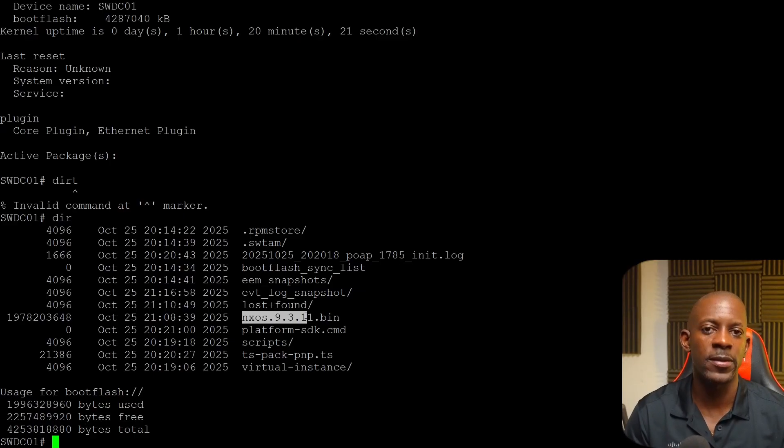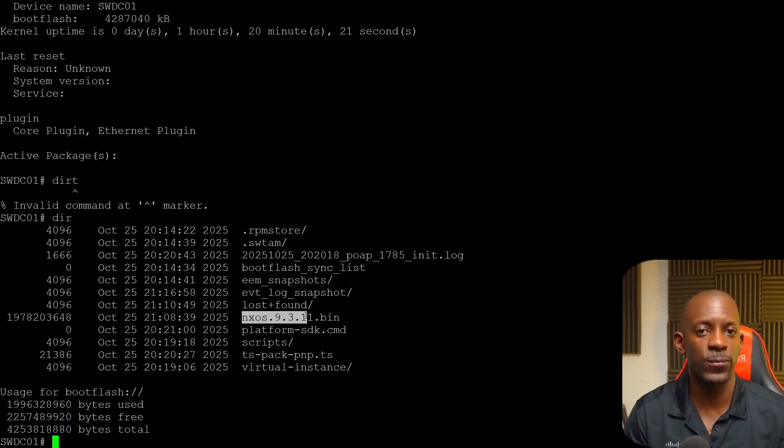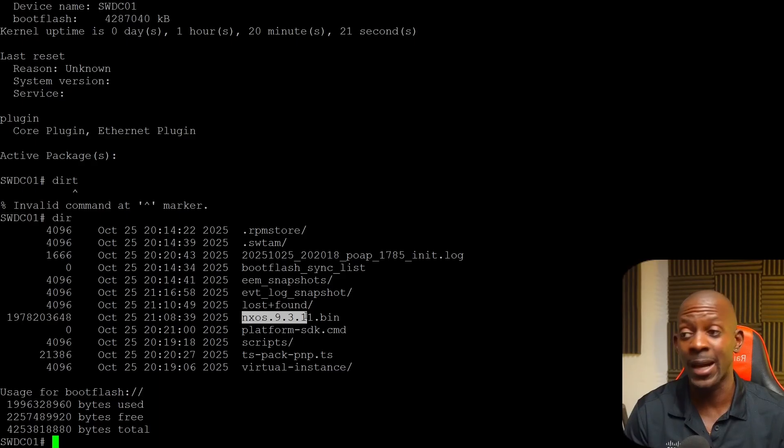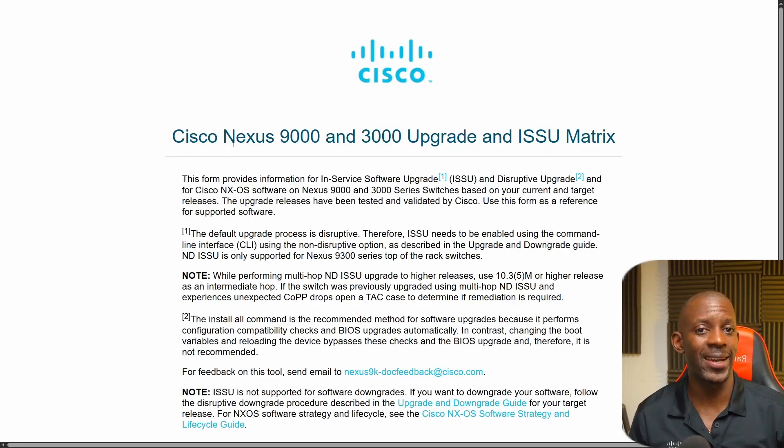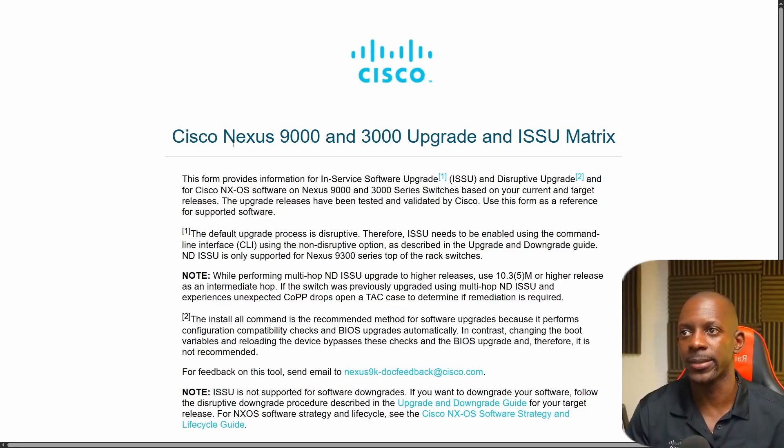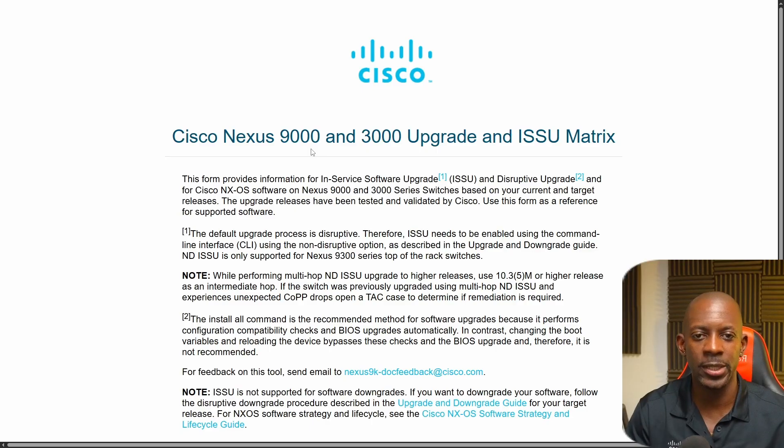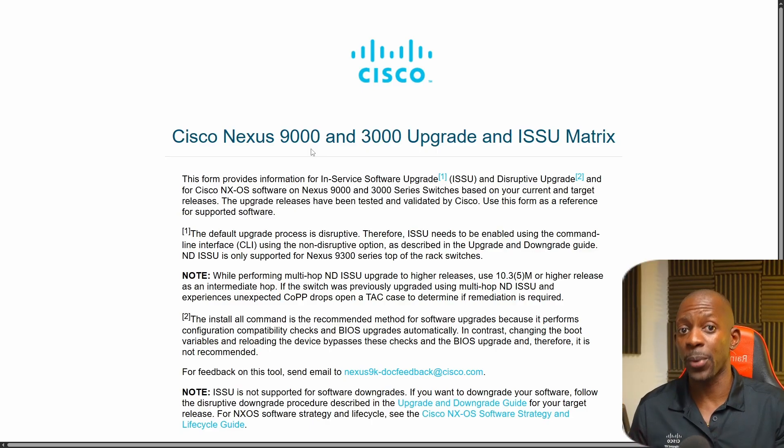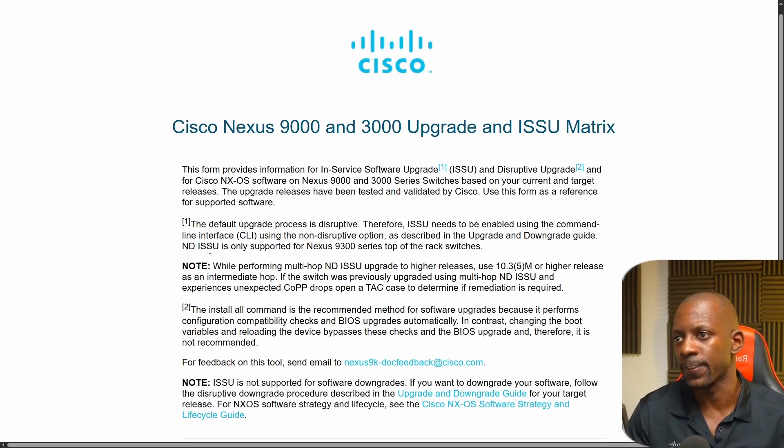We have this information, the next one is to know to which software version we can upgrade the switch to. To know the software version that we can upgrade to, we're going to use the Cisco Nexus 9000 and 3000 upgrade and ISSU matrix. Essentially, this is going to tell us, look, you're running this version, you can upgrade to this version.